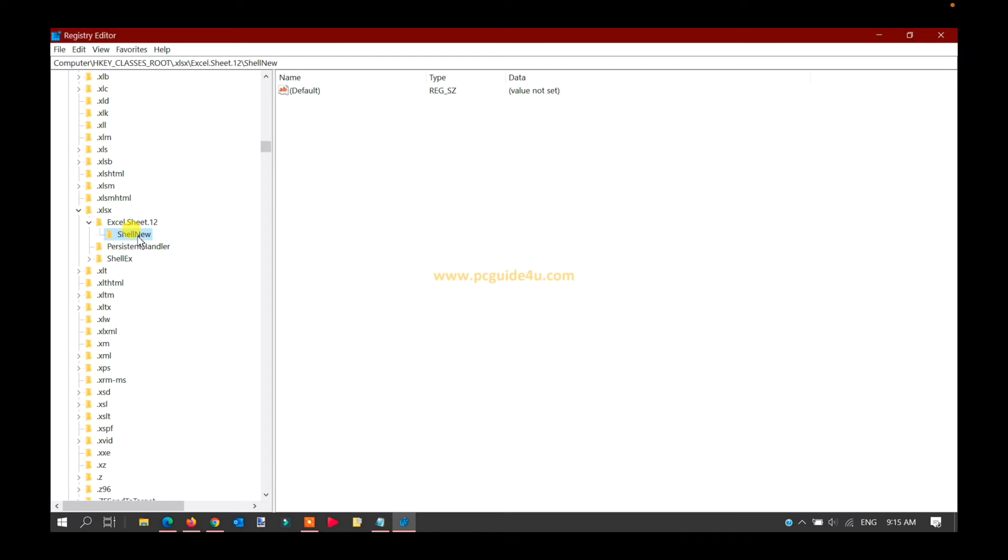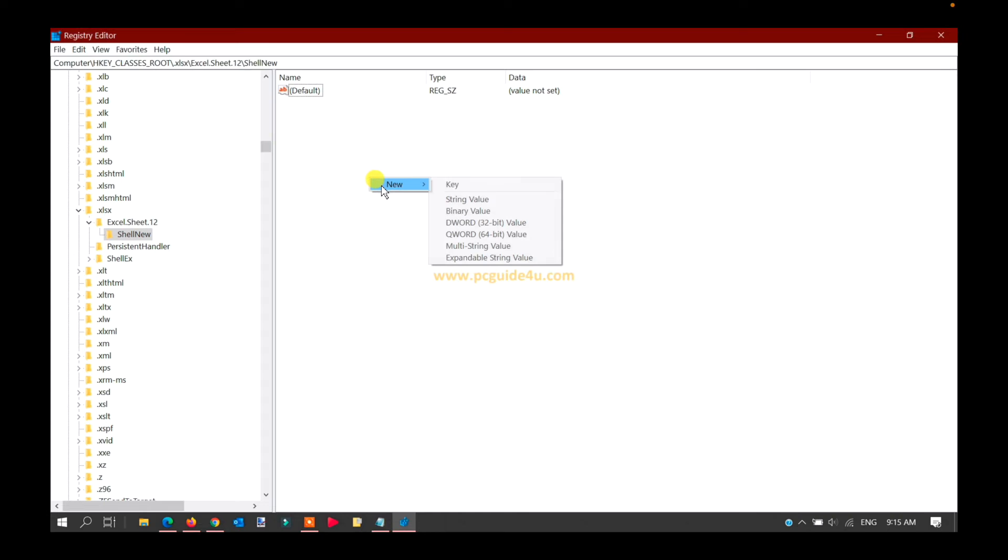This is the one which is ShellNew. There's a folder here. Select that folder, then go to the right-hand side of this window. Right-click in the free space, go to New, and select String Value.